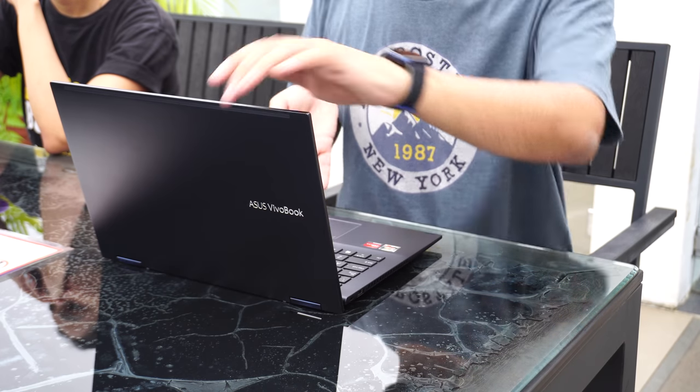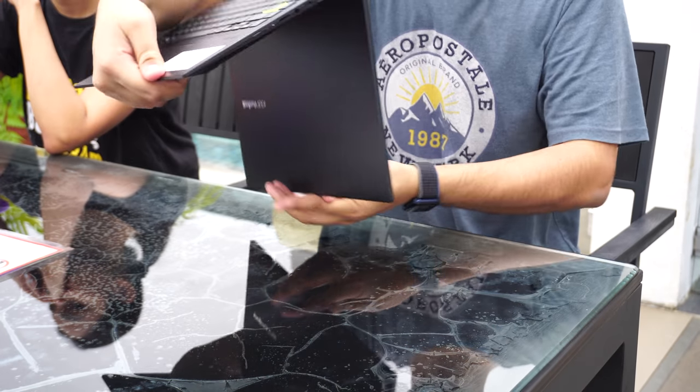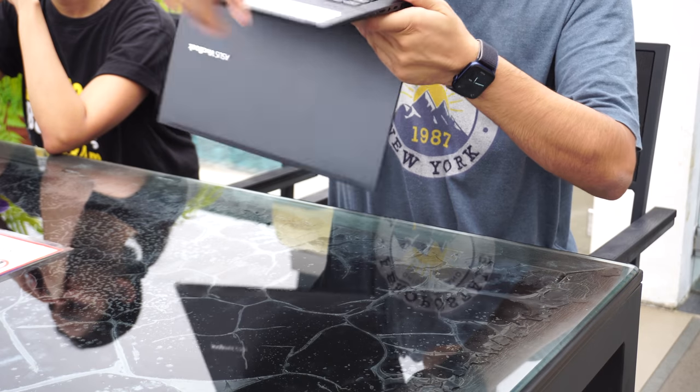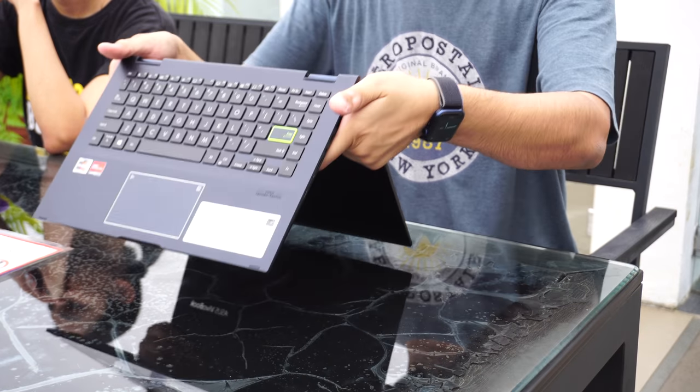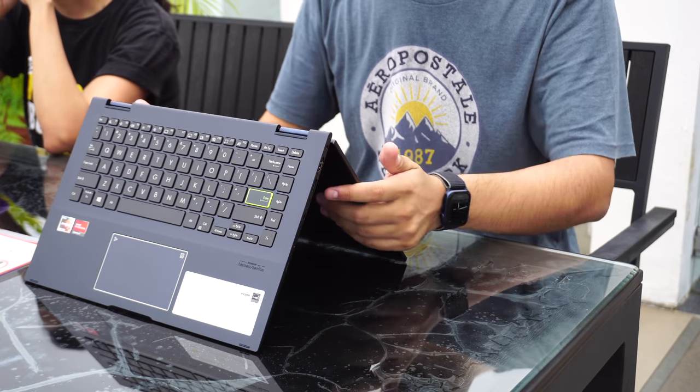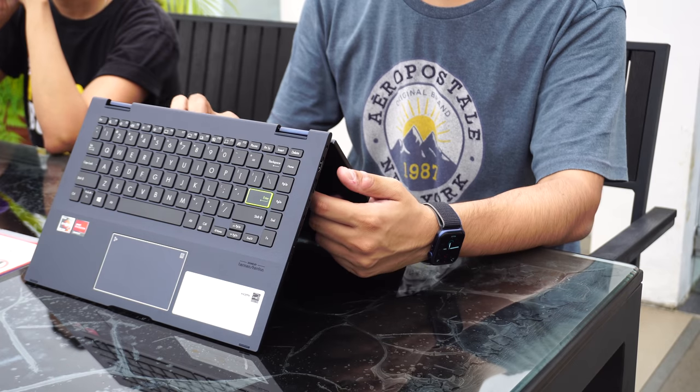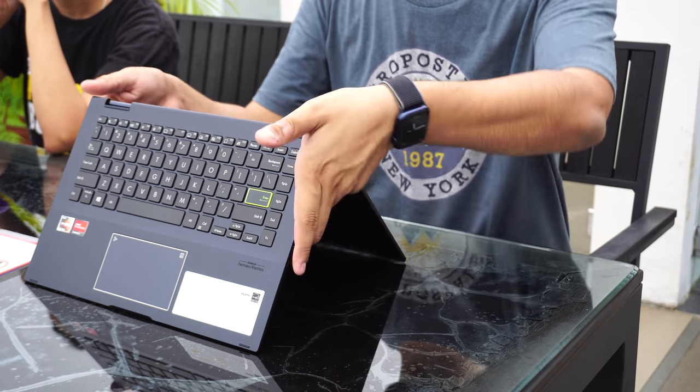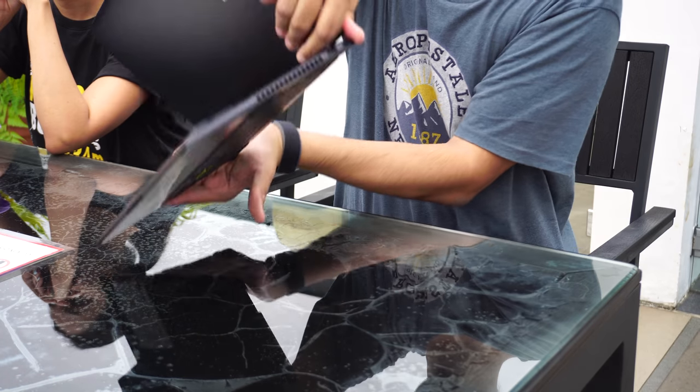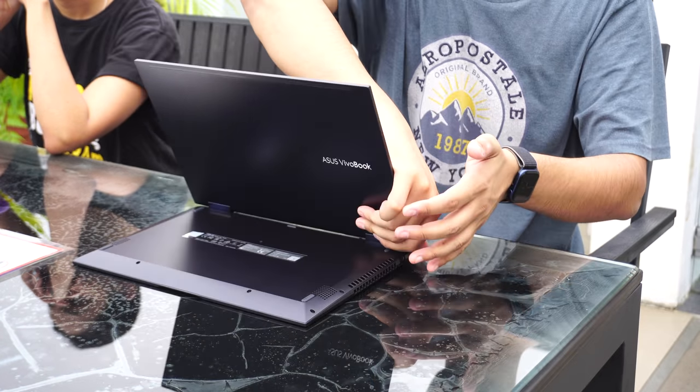The 360-degree hinge on Flip 14 is sturdy, which allows it to transform into a multitude of positions. You can use this as a normal laptop mode, in tent mode, or in any other mode you desire.